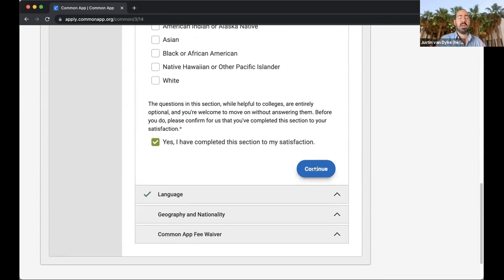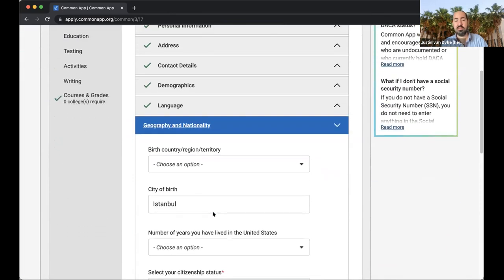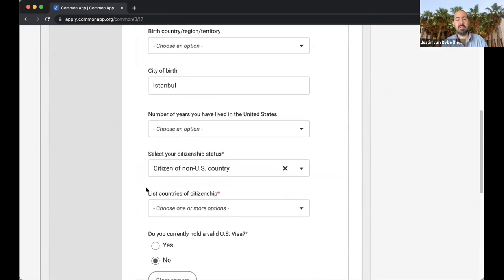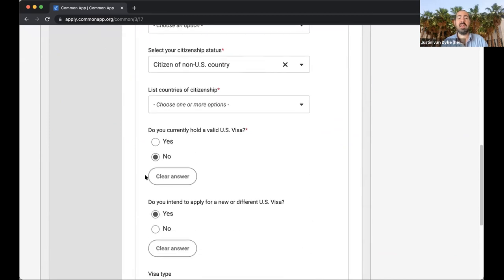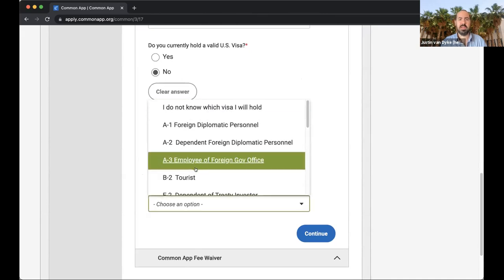Under geography and nationality, it will ask you the number of years you've lived in the US — for most of you that will be zero, so that's fine. Your citizenship will be a non-US country. It asks if you hold a US visa; this is not something you necessarily have to know ahead of time. For NYU Abu Dhabi or NYU Shanghai, since you won't be studying in the US, you won't need to complete this. But if you are applying to a US school, you can say you intend to apply for an F-1 visa. You can work with your EducationUSA advisor to help you answer this question.